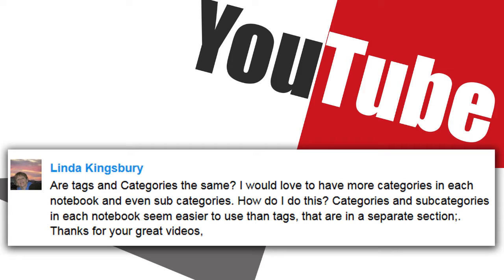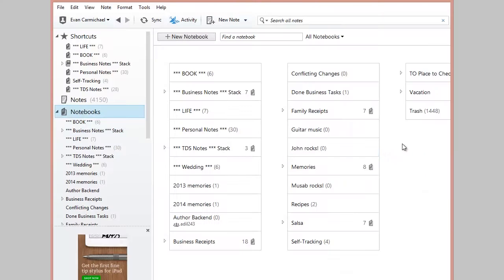So there's a couple of ways that you can categorize your content in Evernote, and I'm going to hop quickly over to my computer so I can show you.